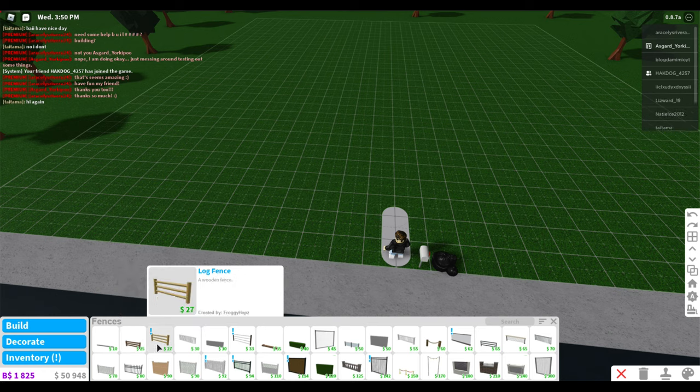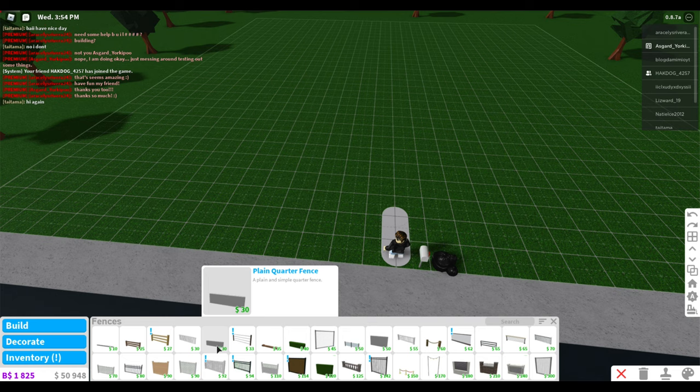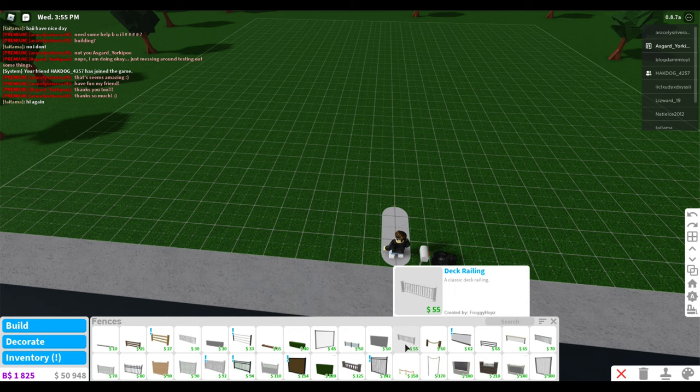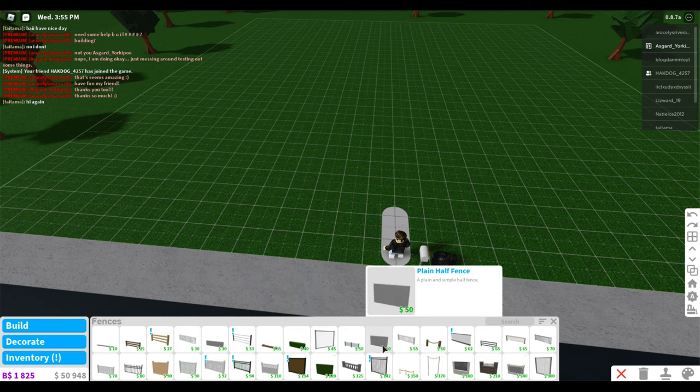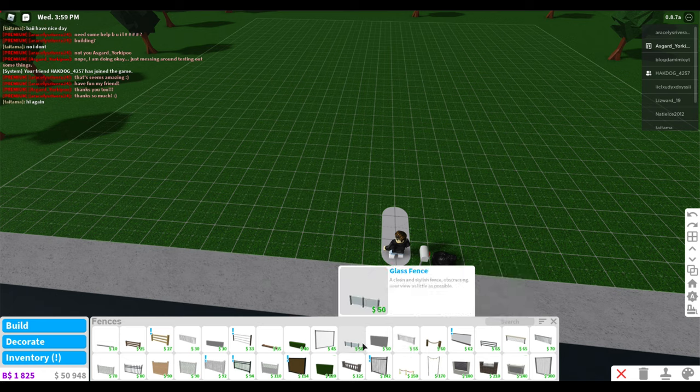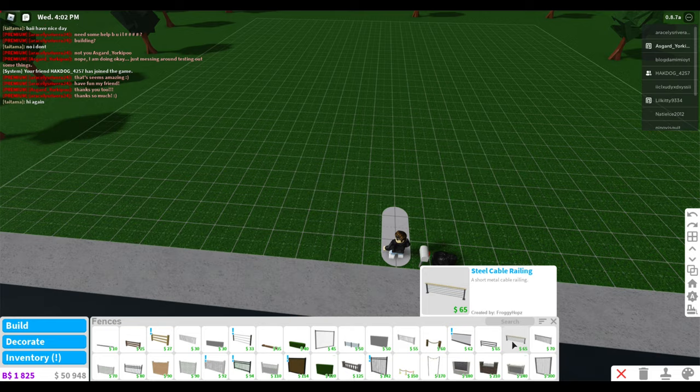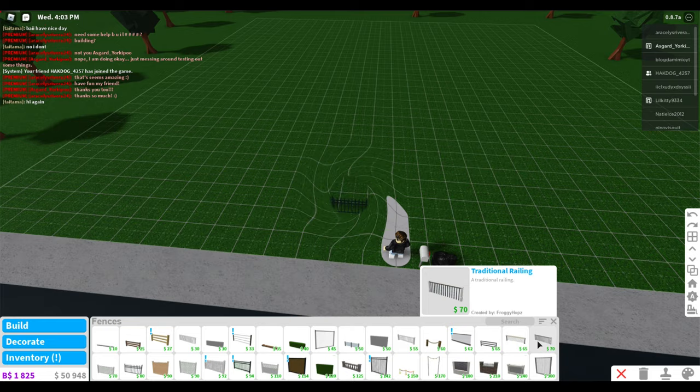Right off the bat I'm having troubles making decisions on a fence for the property. Boy, there's just so many choices. Bloxburg is awesome. If you guys aren't playing this, I hope you can get in game and check it out.